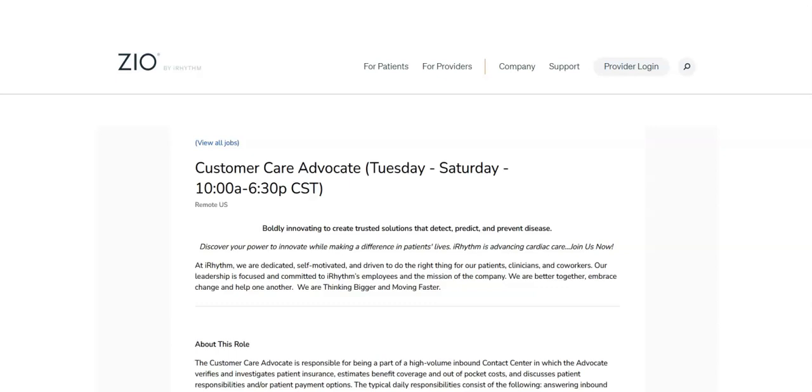In addition to this, they offer a 401k with company match, an employee stock purchase plan, pet insurance discount, a limited amount of LinkedIn learning classes, and so much more. This is a full-time remote position with the estimated pay range between $38,300 to $47,800.